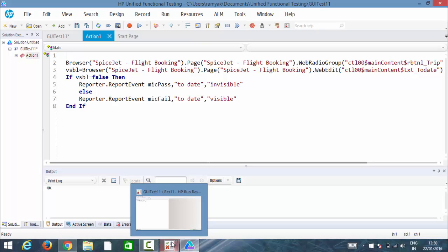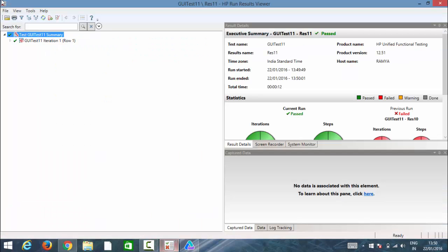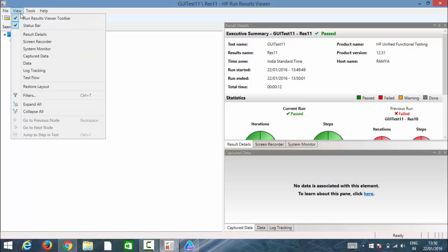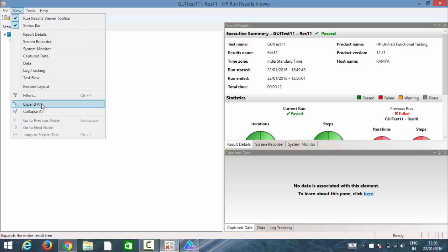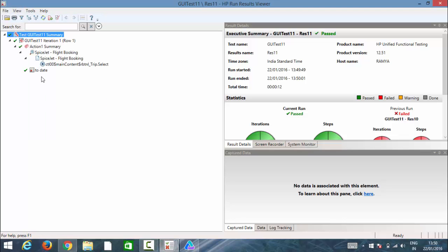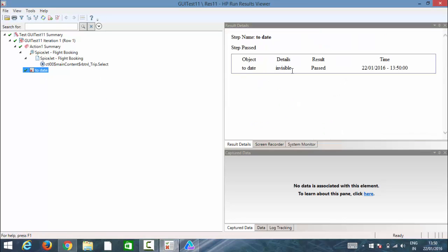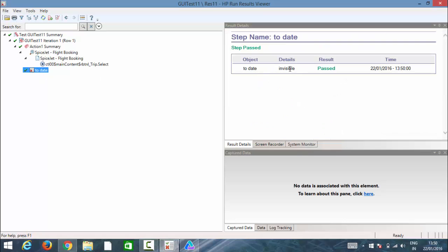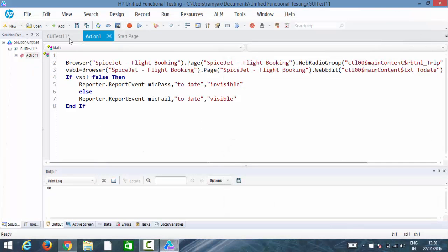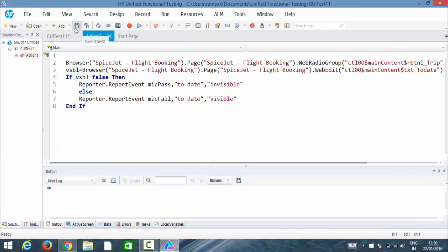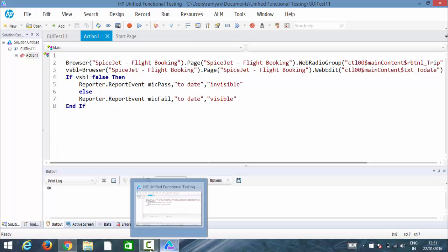So let's do the same example, but we will implement it for the enabled and disabled one. Not only visible, but all the properties can be literally tested using this. To date is invisible, so that is the reason it has been passed. As simple as that. Let me save this script so that I can send you guys. Next, we will take one more real time example where they are working on the enabled program.